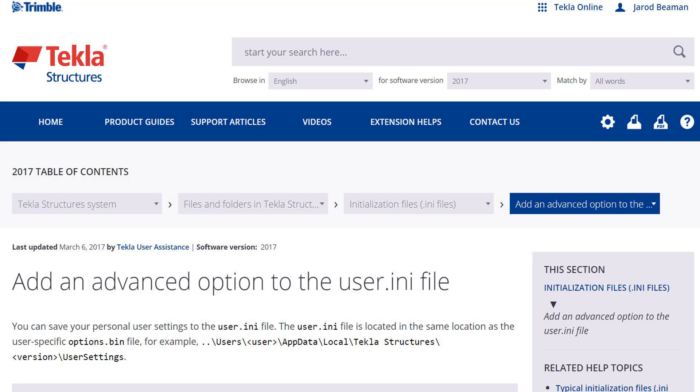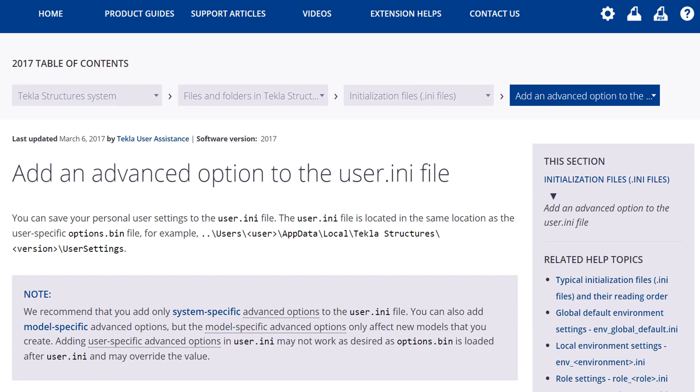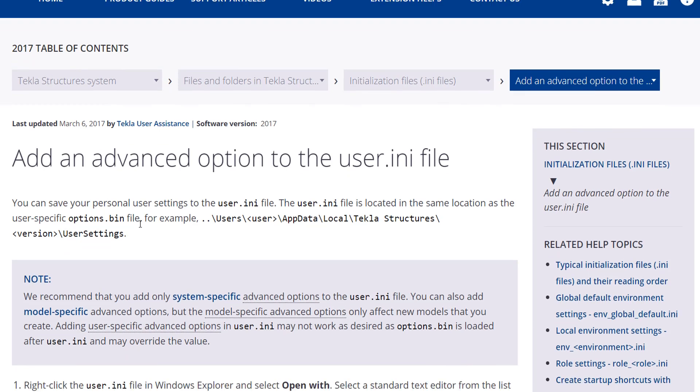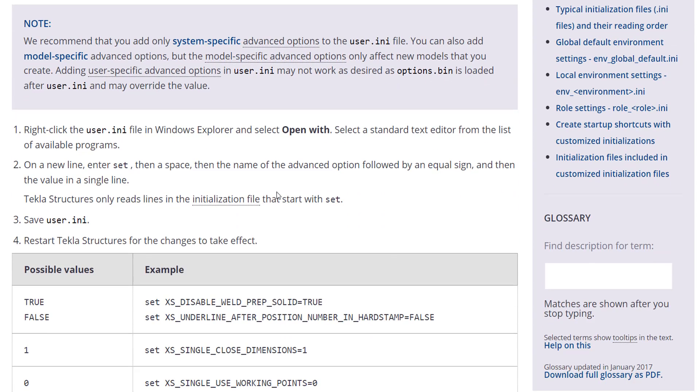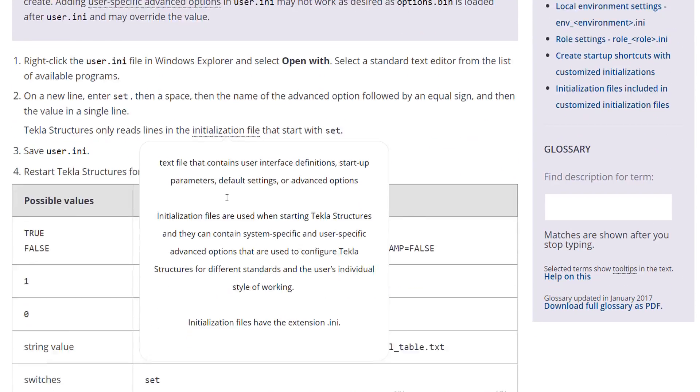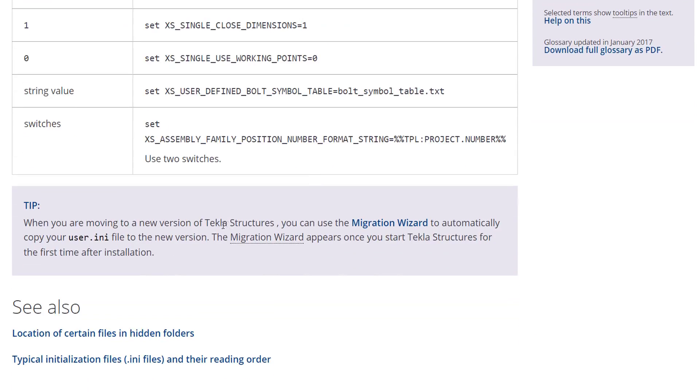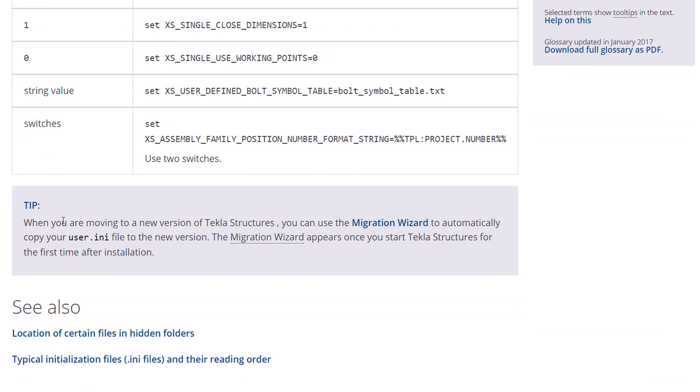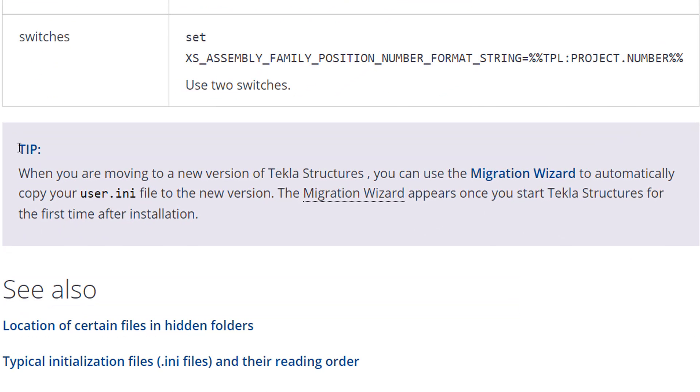I pulled up the section in the Tekla user assistance where there's more information about this user.ini file specifically. If you want to pause your screen here or go to this location of Tekla user assistance, you can see where this file is exactly located.